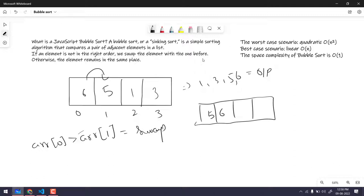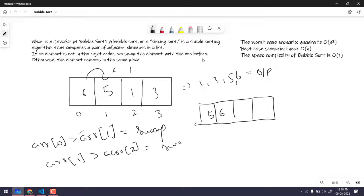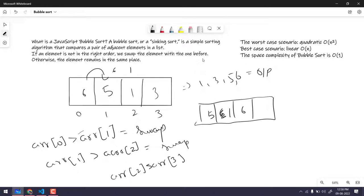So after the first swap, the array becomes [5, 6, 1, 3]. Then we go to array[1] and compare with array[2]. Here 6 is greater than 1, so we do the swap again, giving us [5, 1, 6, 3]. Next we compare array[2] with array[3]: 6 is greater than 3, so we swap again. The array becomes [5, 1, 3, 6].